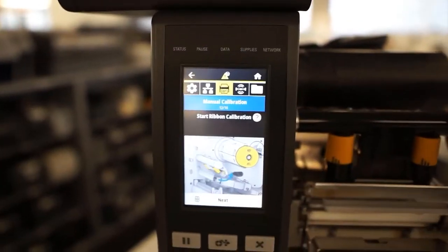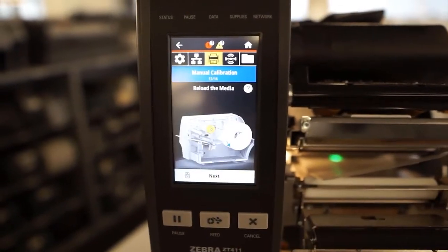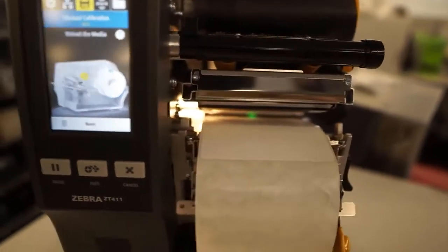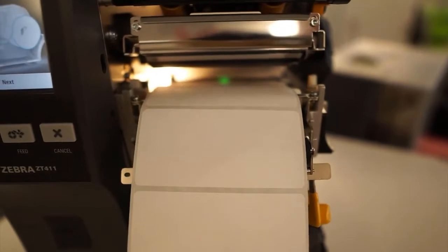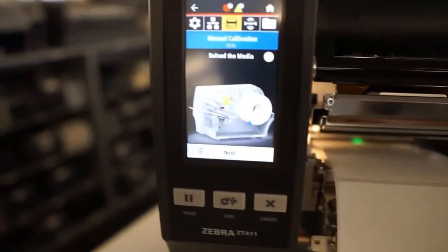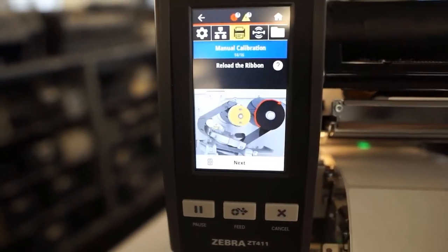Once the backing calibration is done, you're going to return the printer to a working state. You're going to reload the media to where paper is under the print head, and you're also going to reinstall the ribbon.